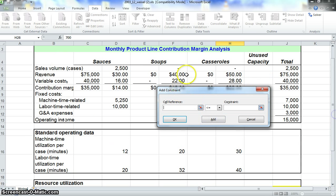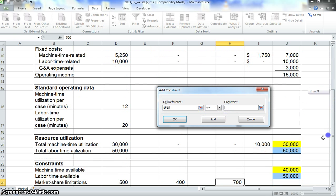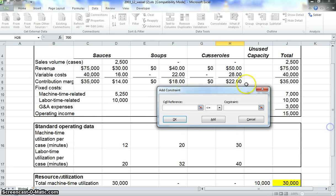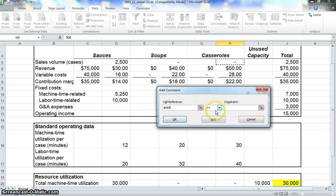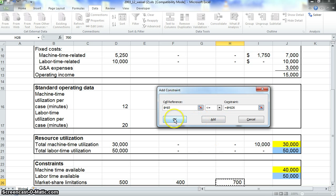Then we'll do the next one, soups. We're at F5, less than or equal to. Then we'll do the constraint, 400. Click add. And then we'll do it one more time. Casseroles sales volume, H5, less than or equal to. And then for the constraint, choose H26, which is 700. Then we go ahead and click OK.